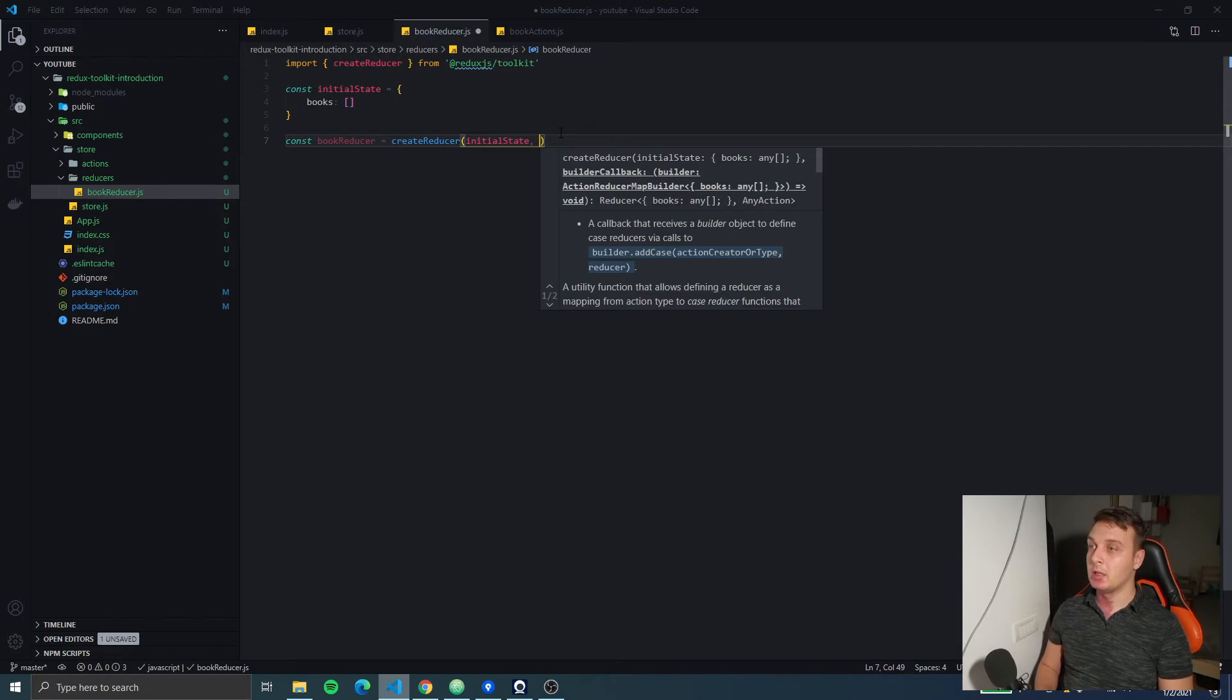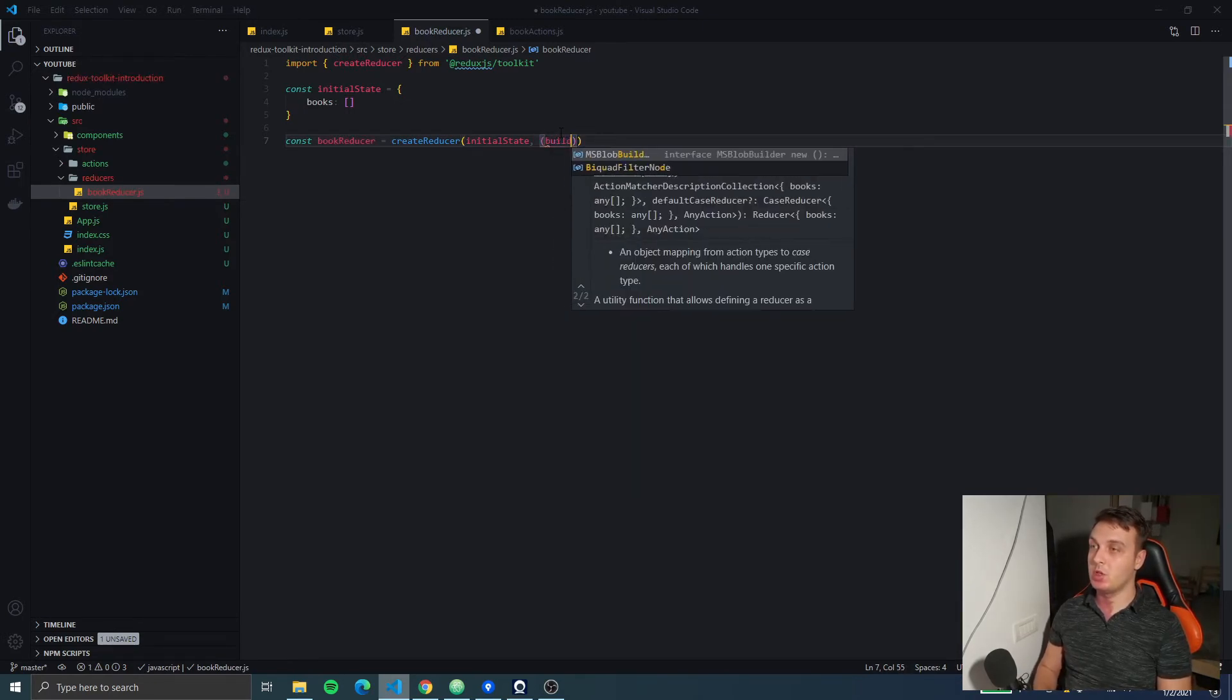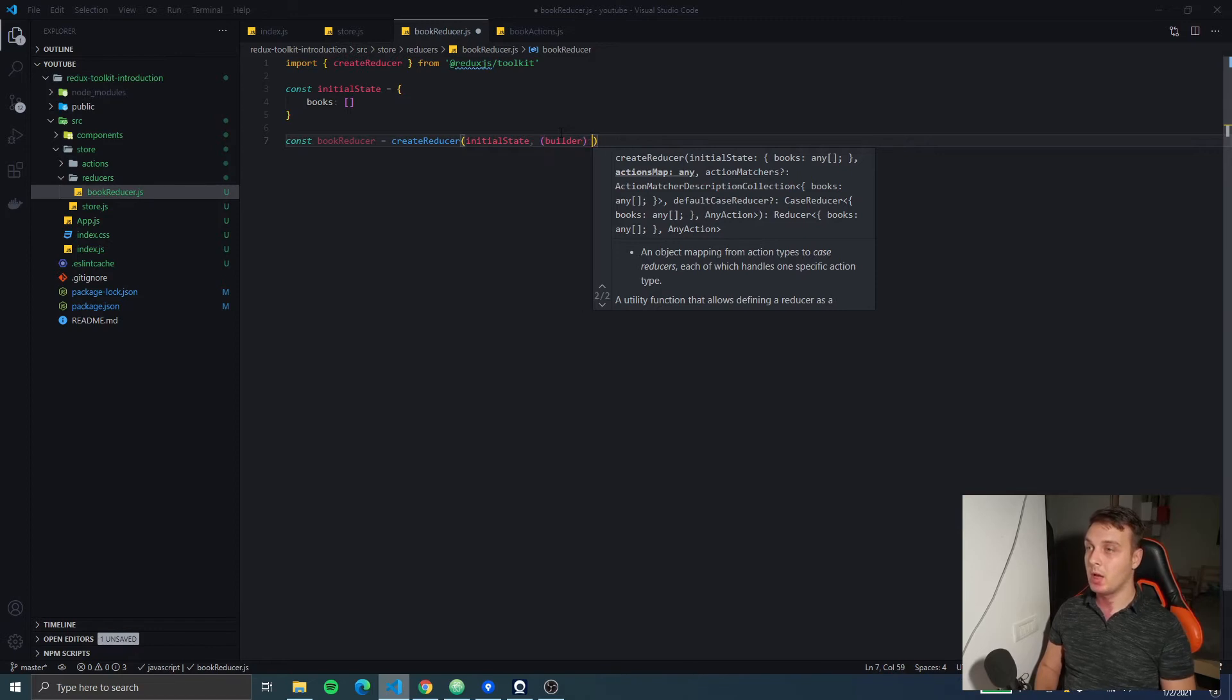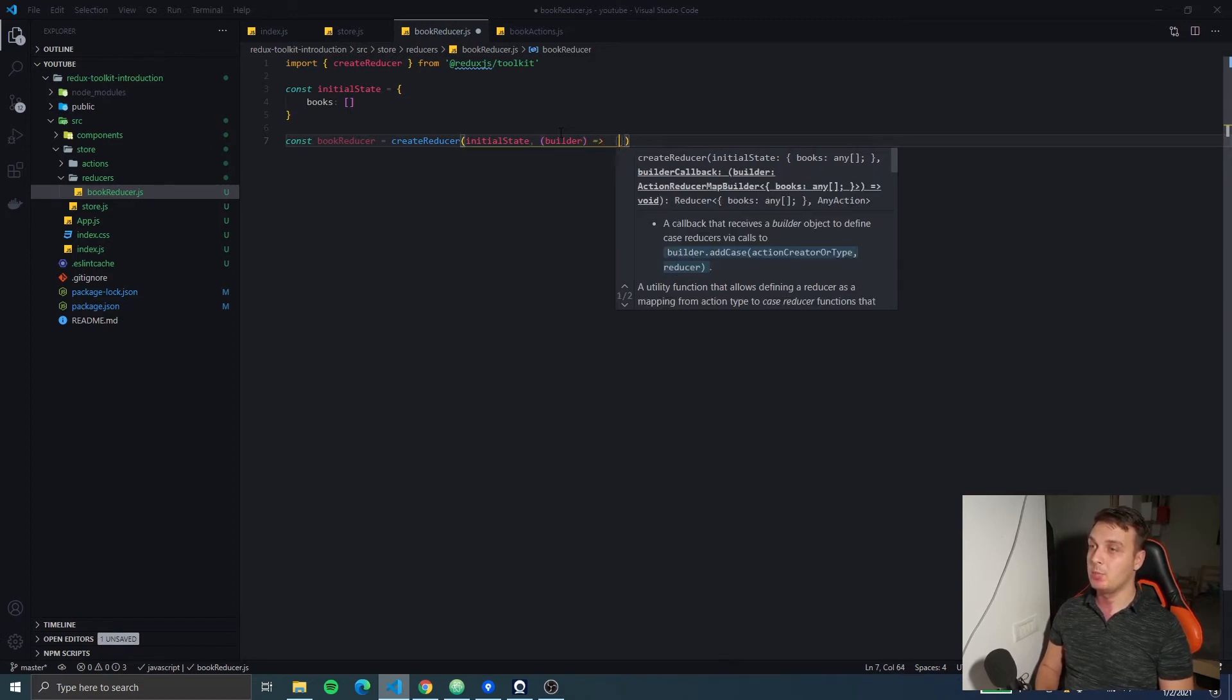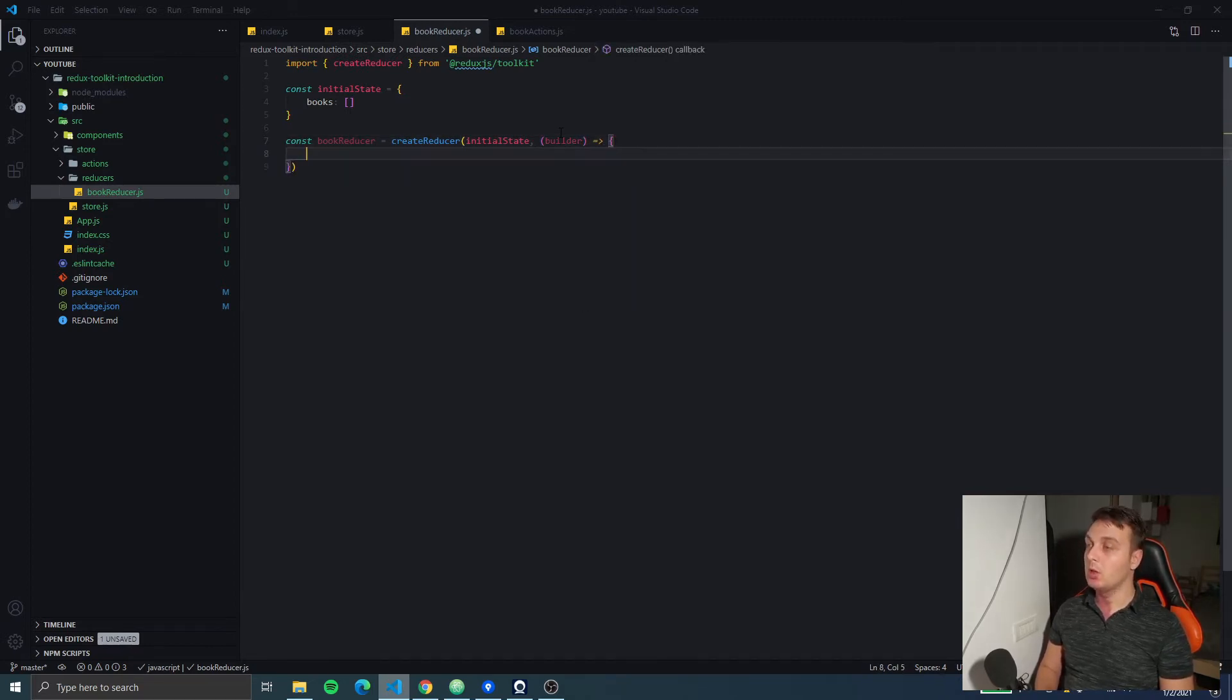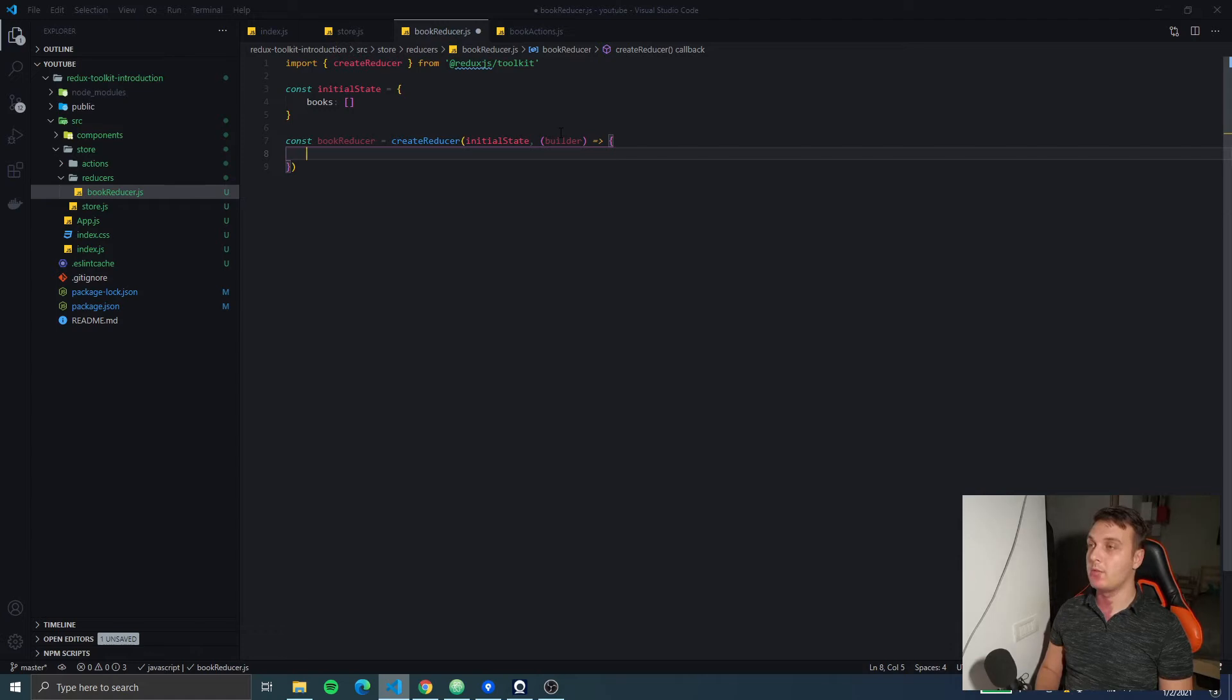The second one is a callback function which gives us a builder and using this builder we will be able to add cases to our reducer similar to how we would have cases in a switch case statement.